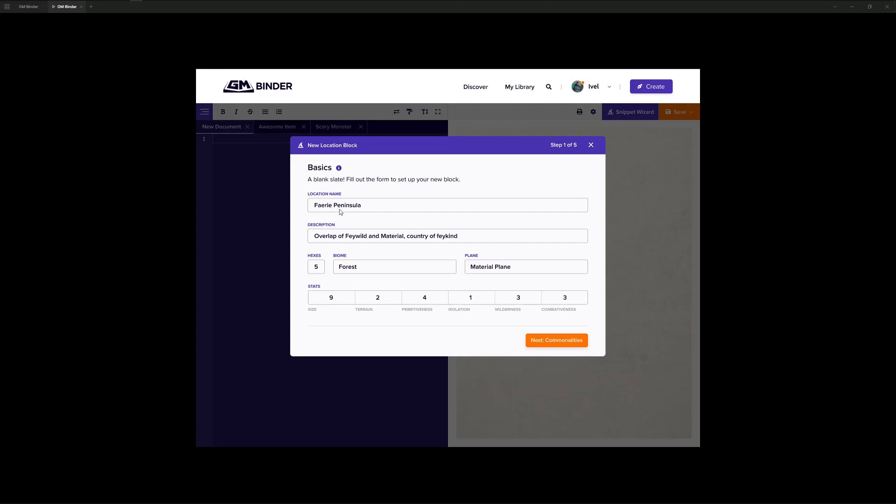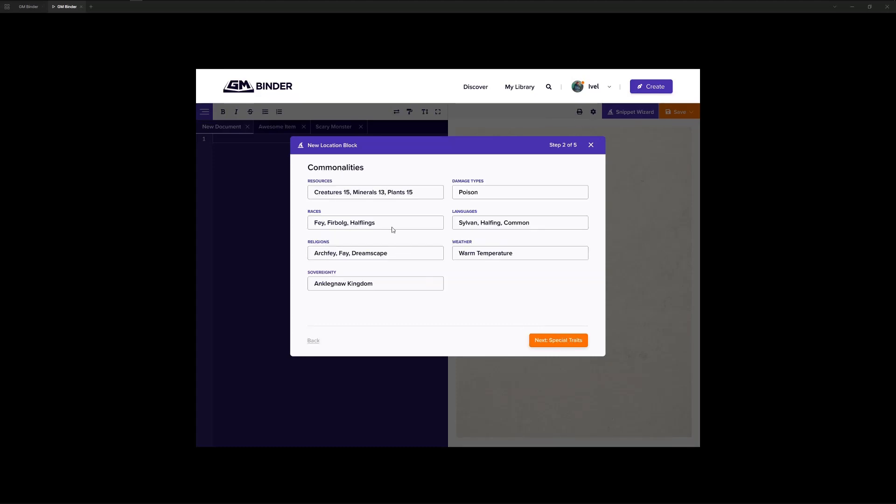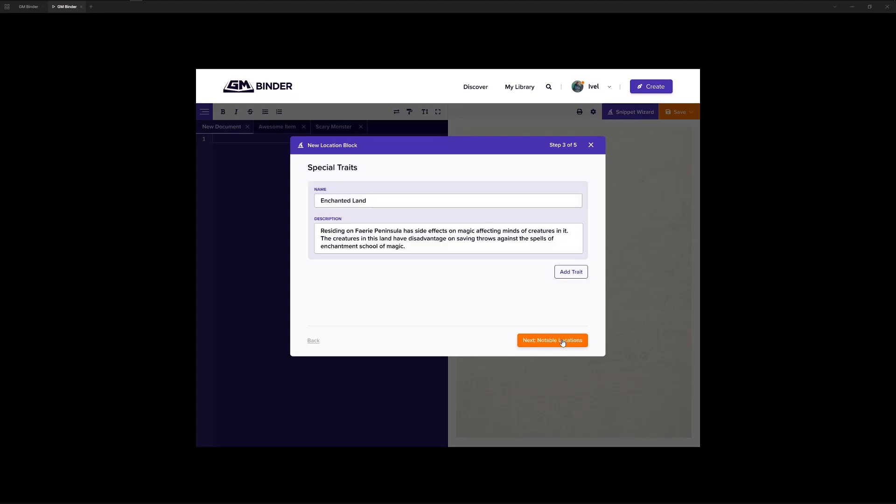You can plug along and you can type out the name, the description, add whatever properties are needed for this particular block, and continue down. It's a multi-stepped wizard in this particular case. This would be one of the more complex snippets.